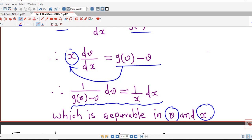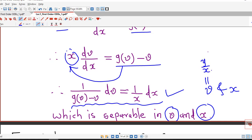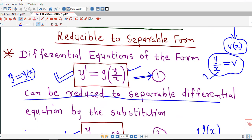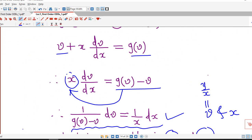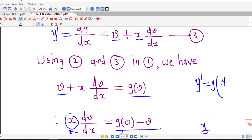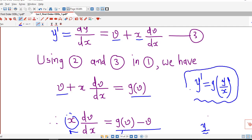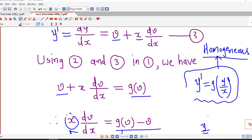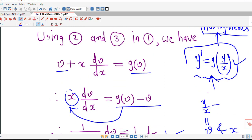We can integrate both sides and find the solution in terms of v and x, then substitute v = y/x back to get the solution in original variables. So if our differential equation is of the form y' = g(y/x), it can be made separable by the substitution y/x = v. This type of differential equation is sometimes known as a homogeneous differential equation of first order.